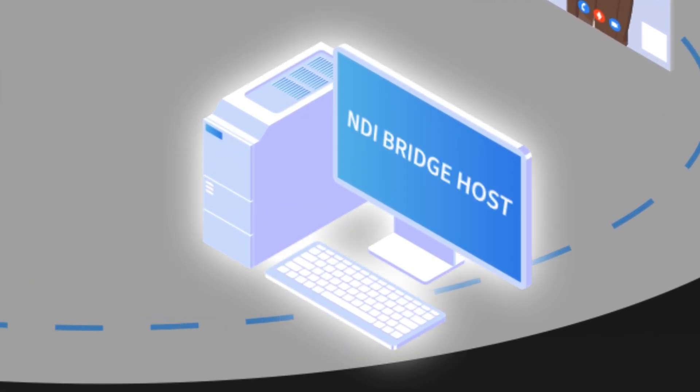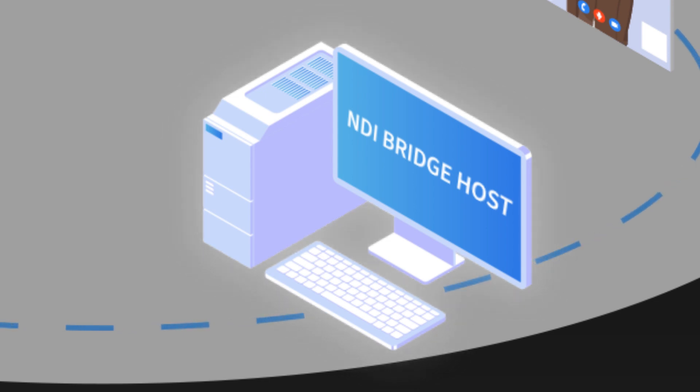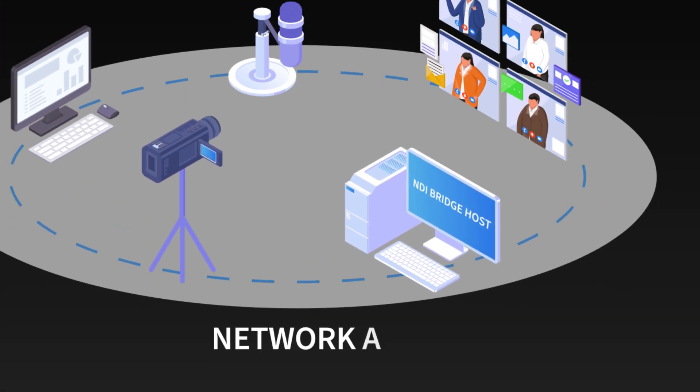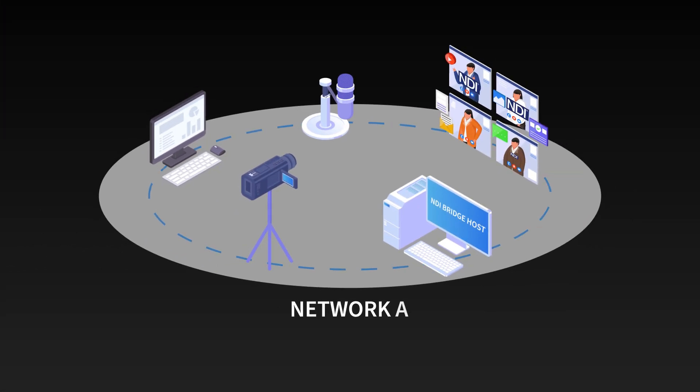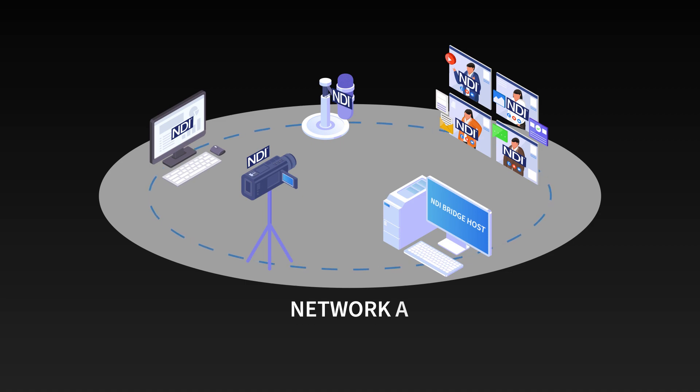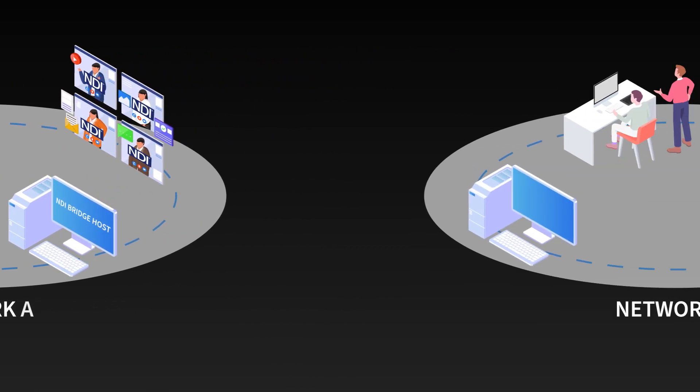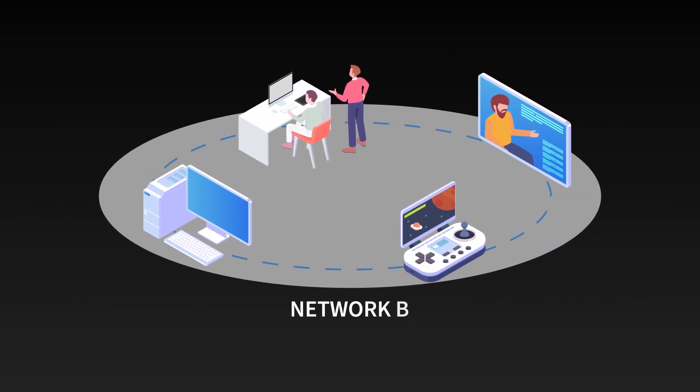NDI Bridge is run on one system in host mode. It looks at the network and references the NDI signals available. Then on the second network, we will call it network B.